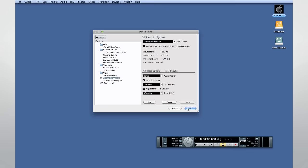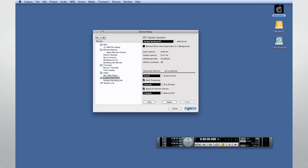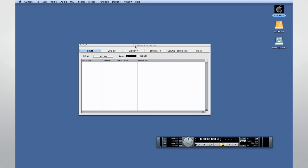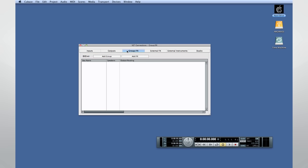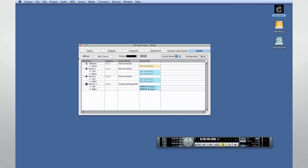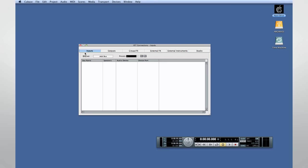We now have the MIDI and audio devices configured. Let's look at how to set up the various connections within Cubase so that we can begin to record. Open the Device menu and find VST Connections. The VST Connections window is the control center for all of your routing. Use the tabs at the top to select which family of connections you want to work with. Let's start with inputs.